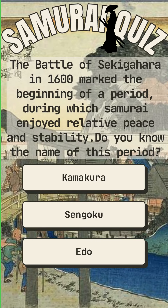The Battle of Sekigahara in 1600 marked the beginning of a period during which samurai enjoyed relative peace and stability. Do you know the name of this period?